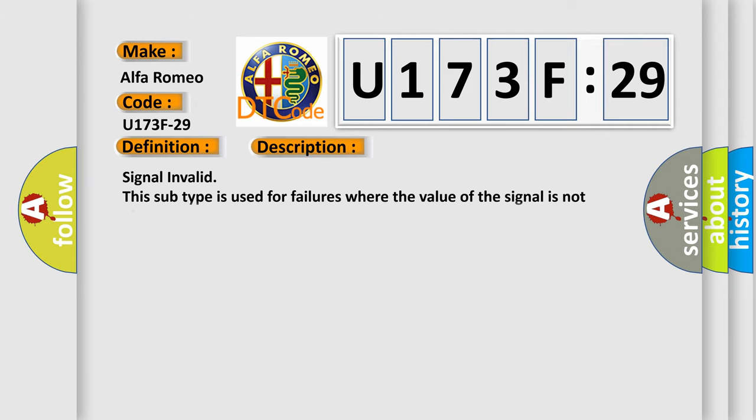And now this is a short description of this DTC code. Signal invalid: this subtype is used for failures where the value of the signal is not plausible given the operating conditions.